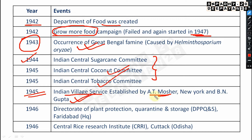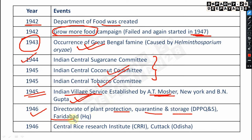In 1945, Indian Village Service was established by Etty Moser of New York and B.N. Gupta. In 1946, the Directorate of Plant Protection, Quarantine and Storage (DPPQS) was established with its headquarter at Faridabad. This is very important from entomological, quarantine, and plant pathology points of view.